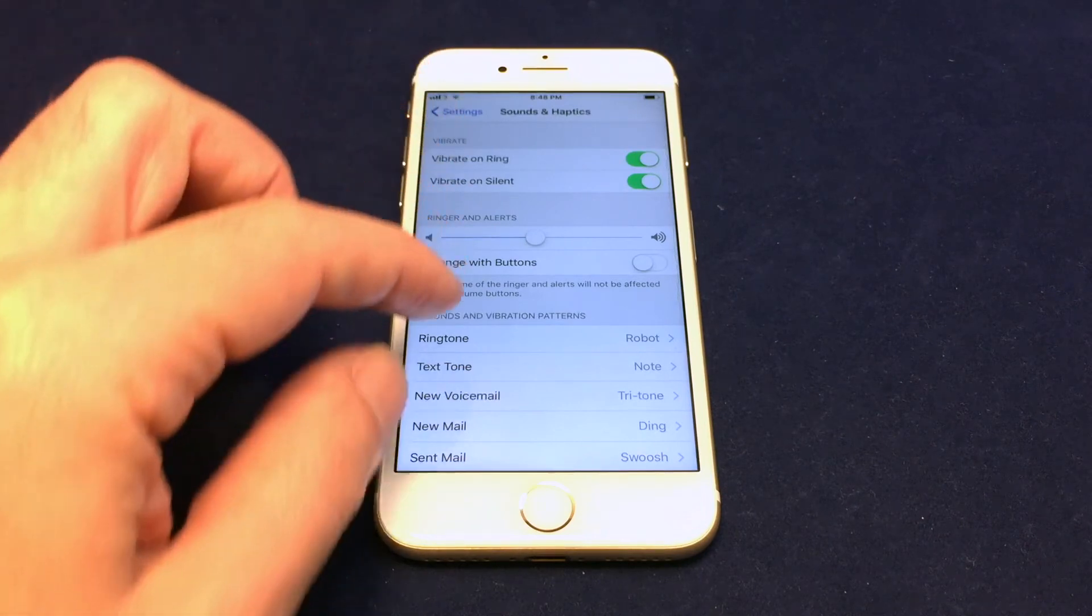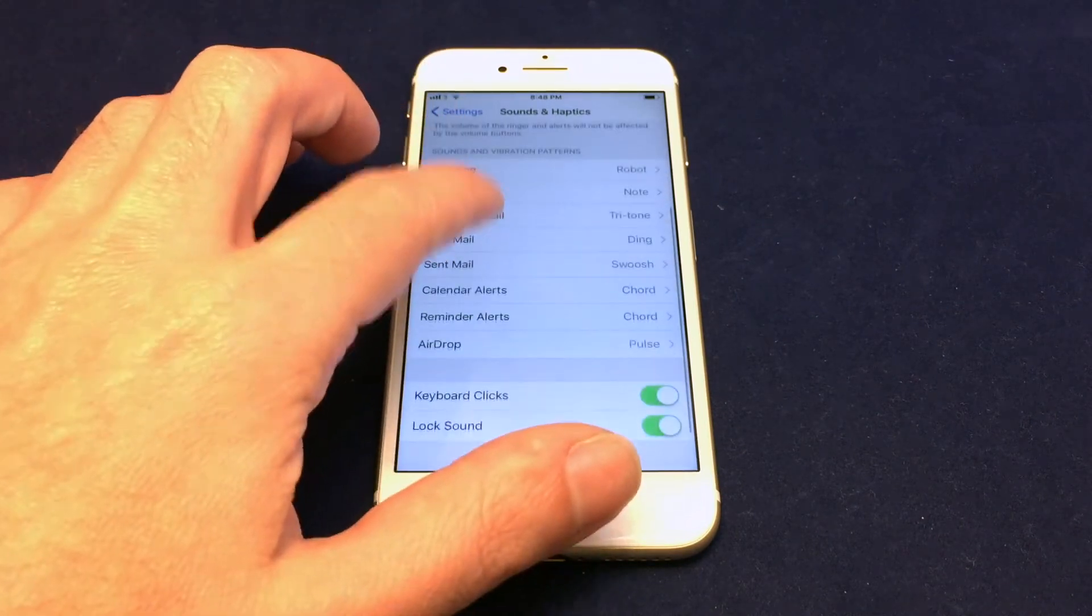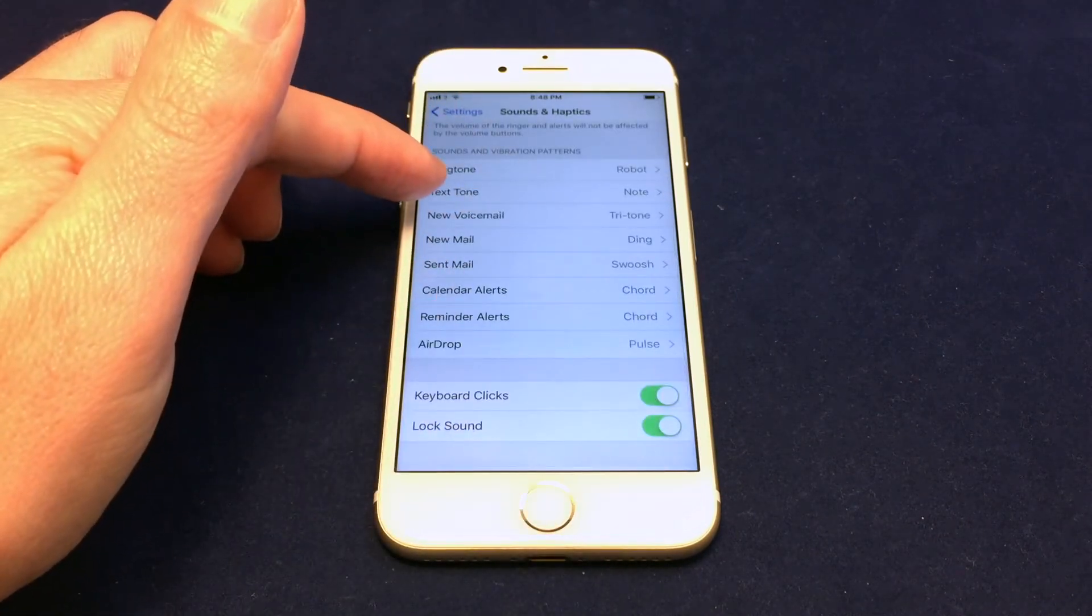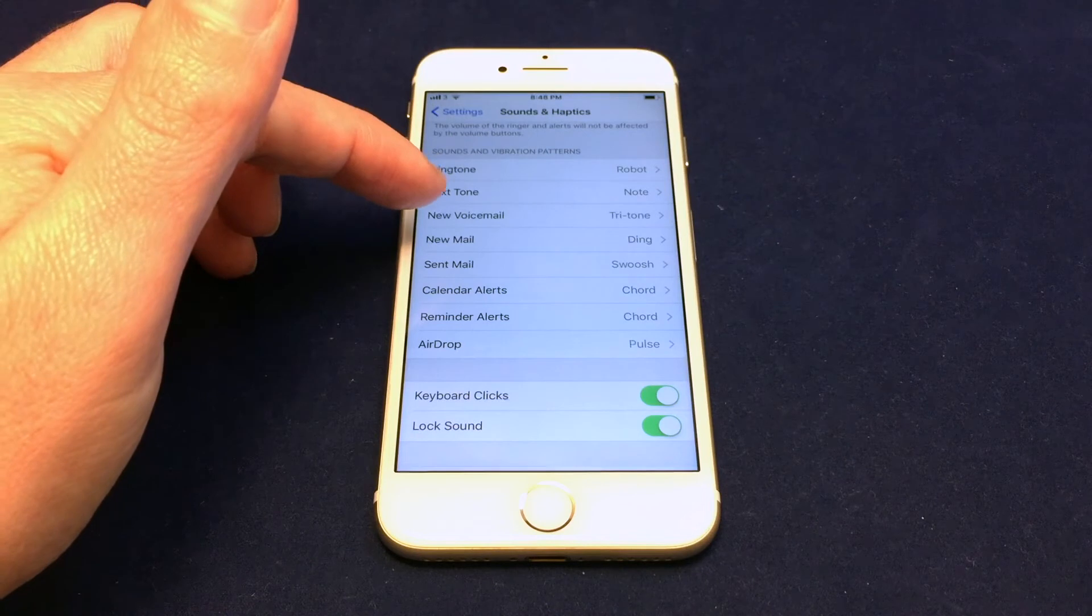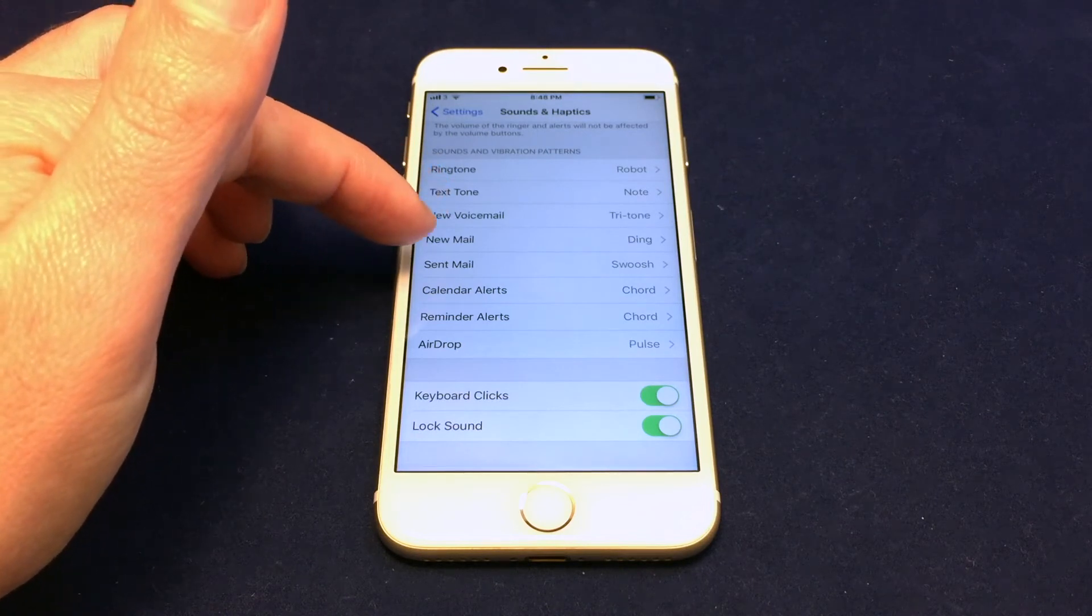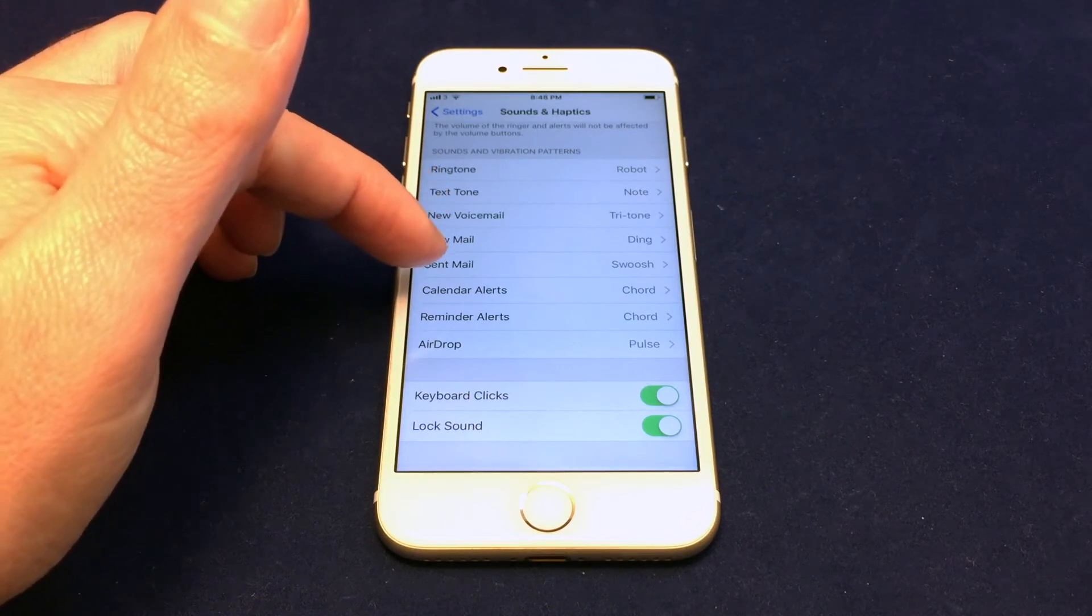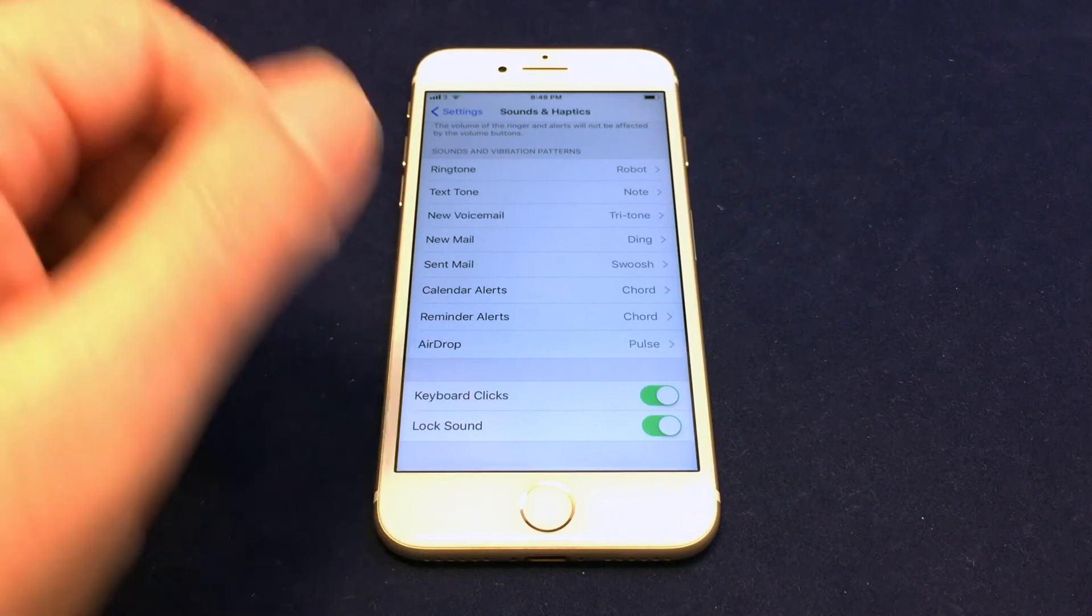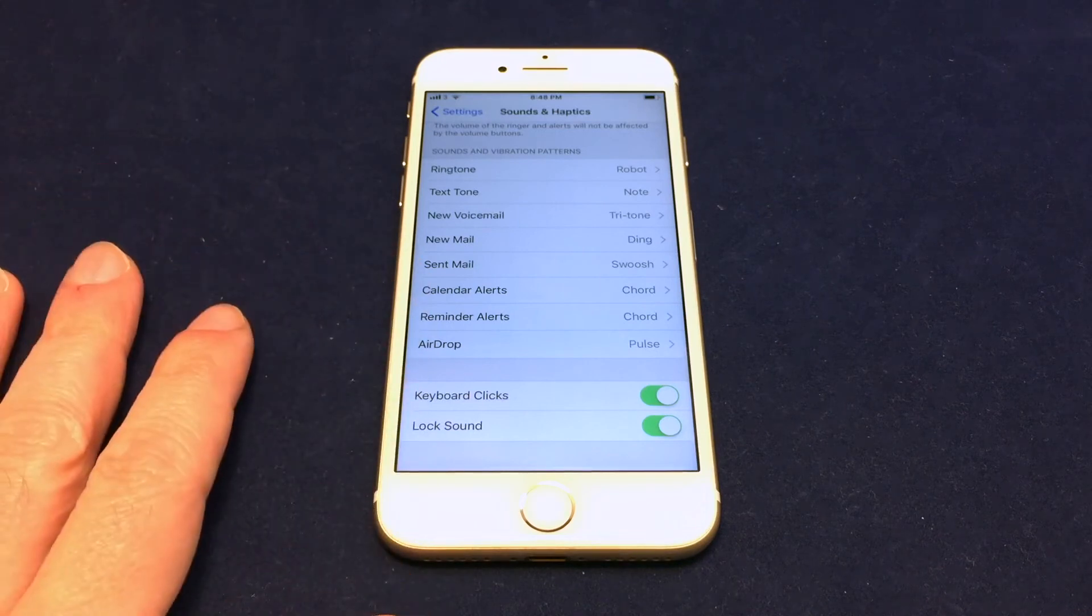And then other options while we're here, you can actually set the text tone or the voicemail tone or the new mail tone or the sent mail tone, etc. So there's all kinds of stuff you can put in here.